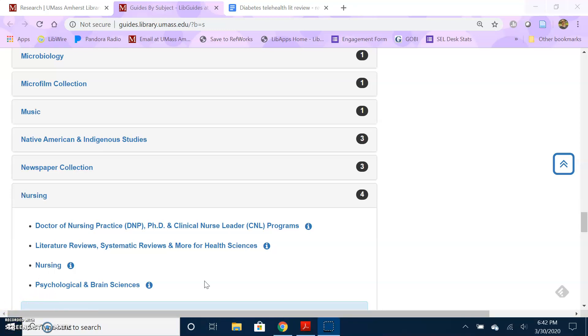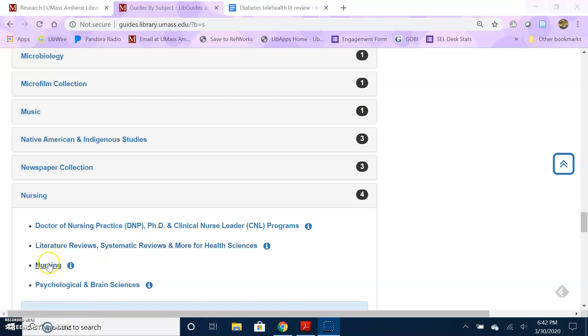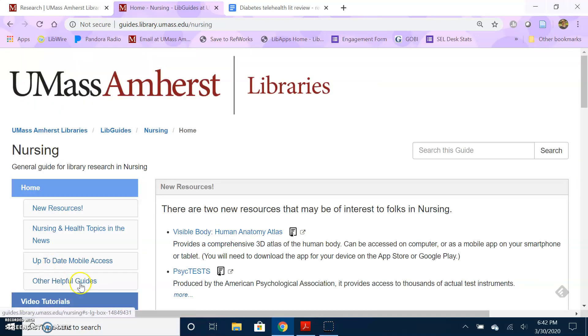I will point out that if you are a graduate student or you're doing a more formal type review, taking a look at this lit review, literature review, systematic reviews, and more for health sciences can have some additional tips and tools available to you. But for now, I'm going to go into the nursing guide.